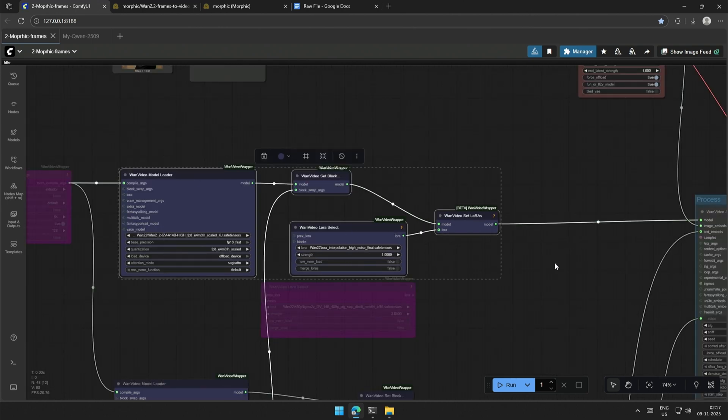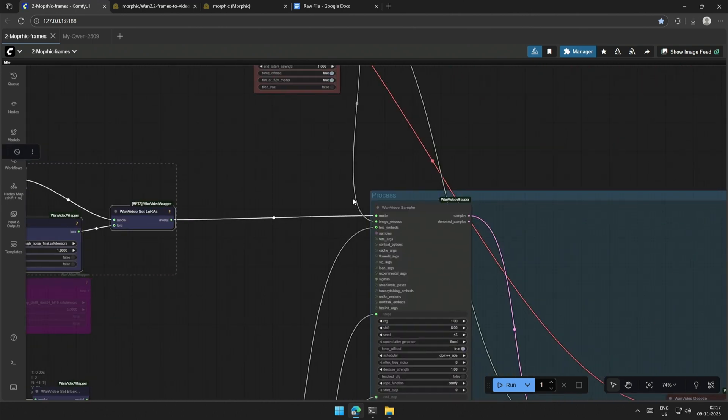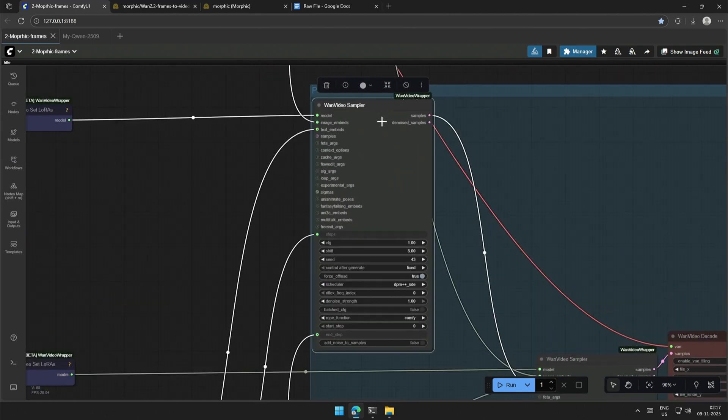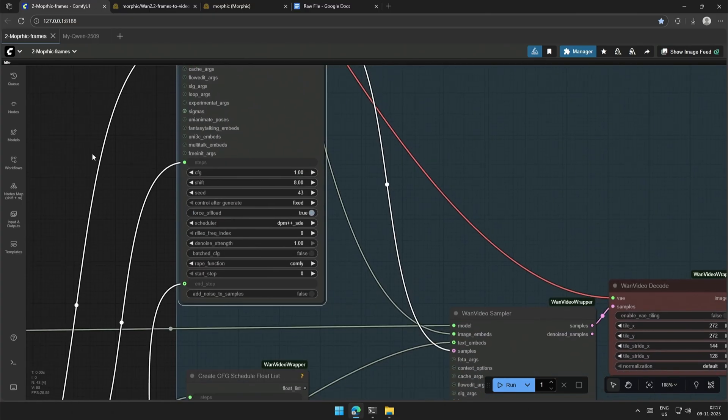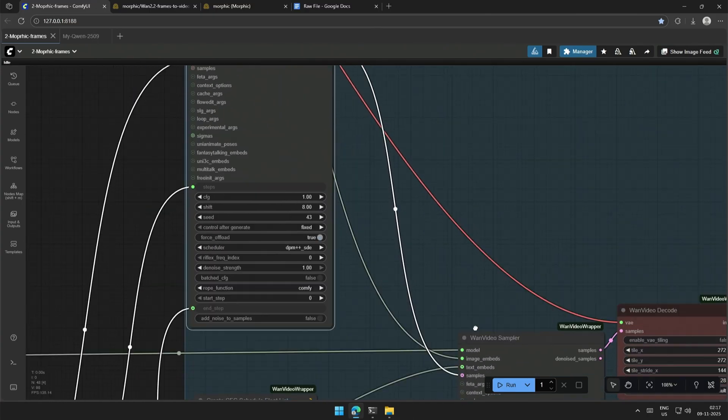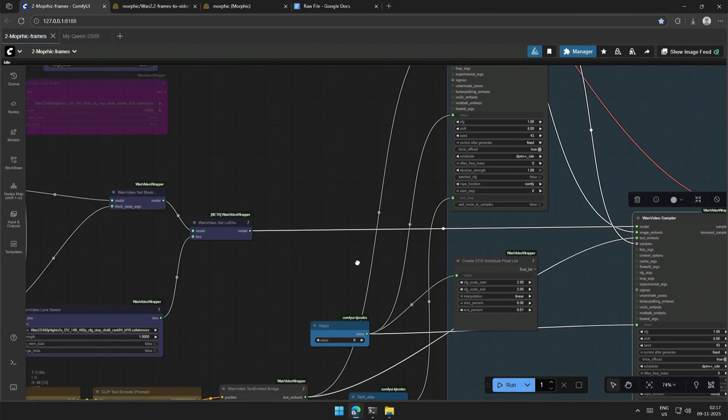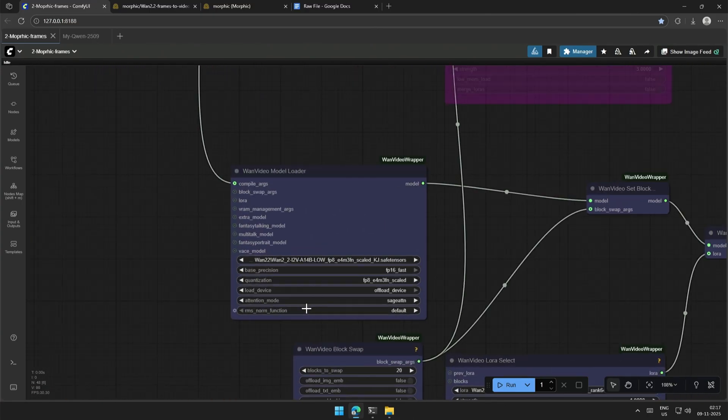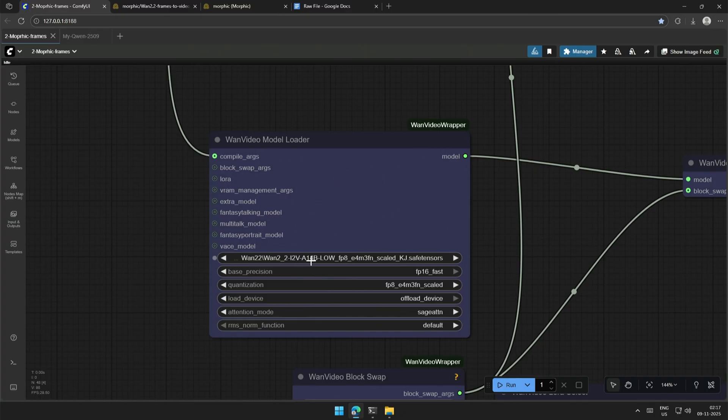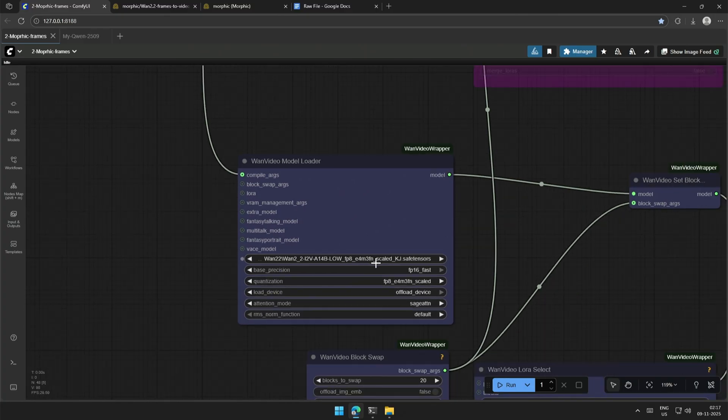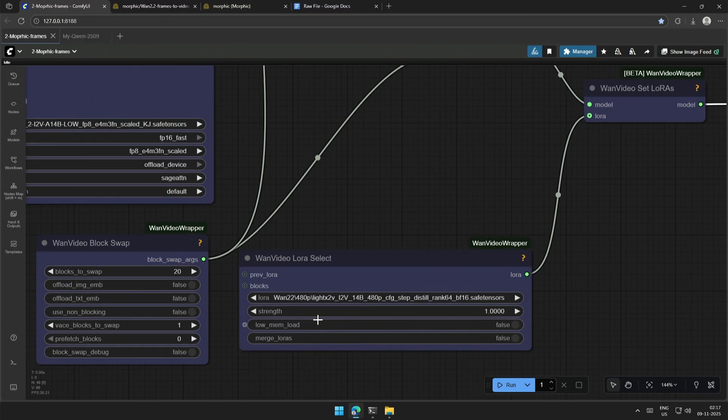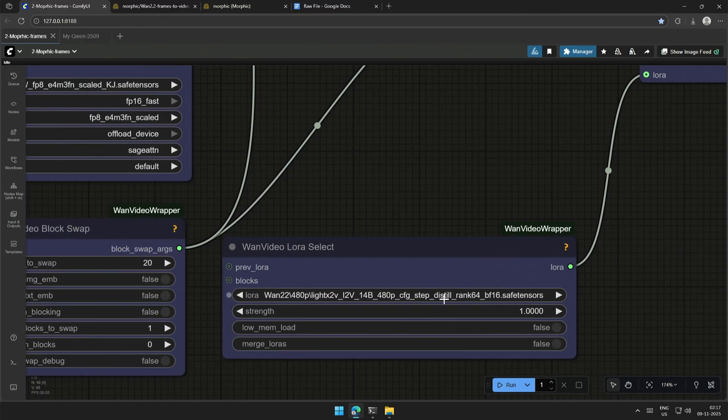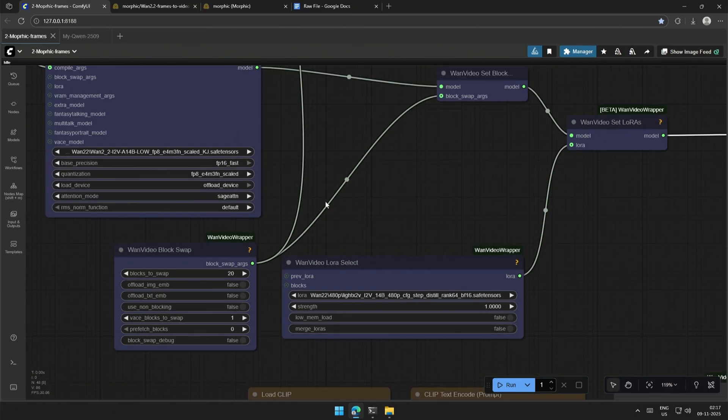The high noise model goes to the first case sampler, and the output generated goes to the second case sampler, which is using the low noise model. Also, there is a Light X2 V LoRa, an accelerator with a low noise model.